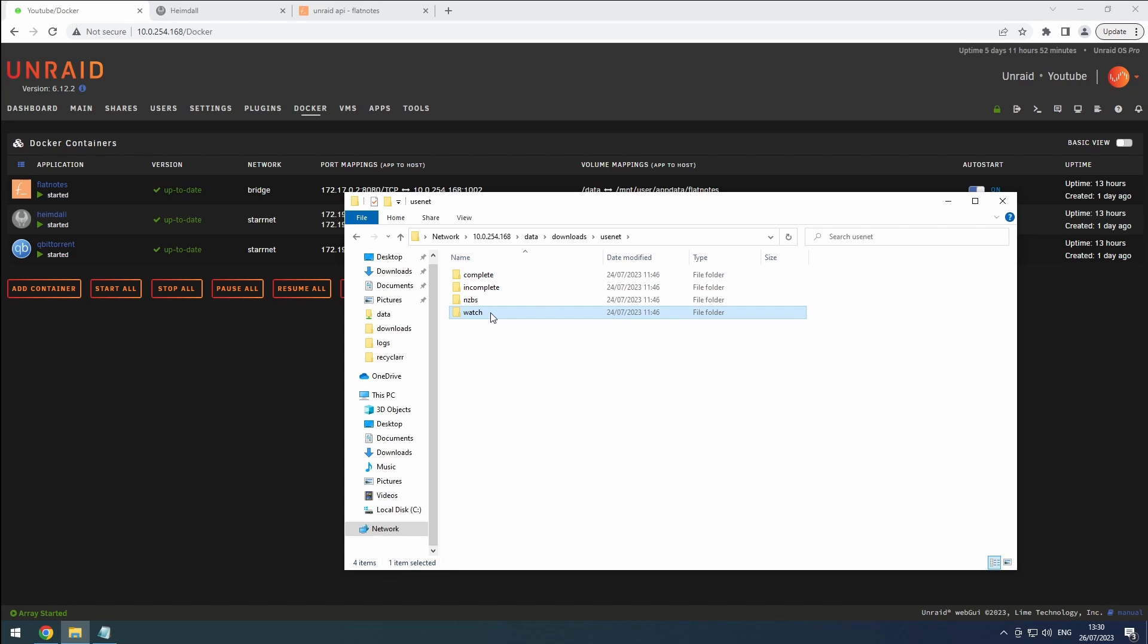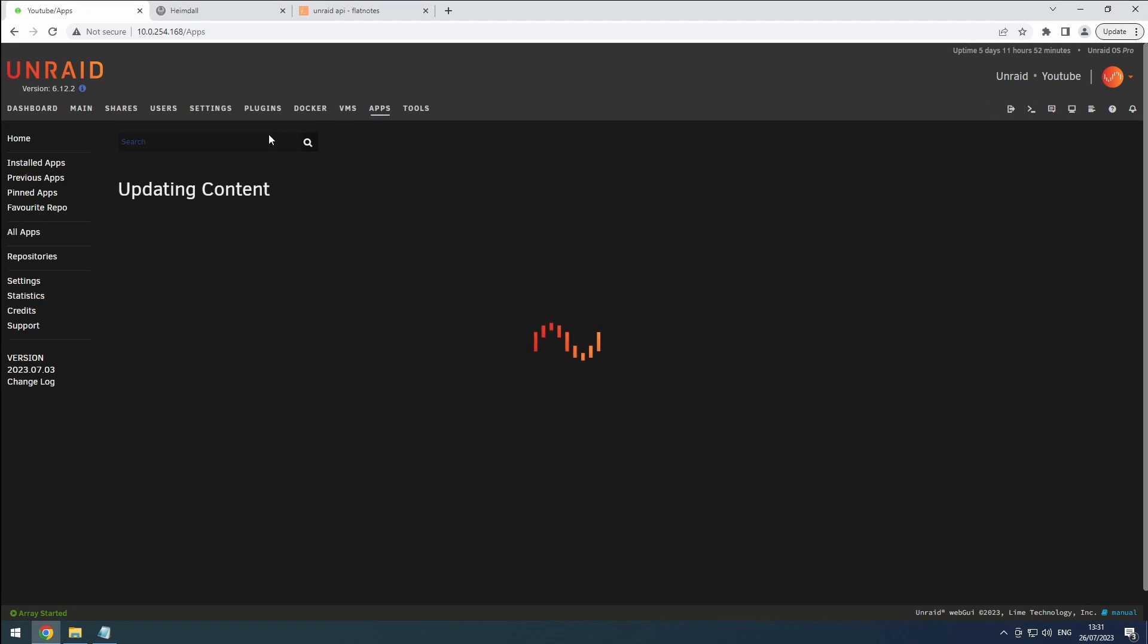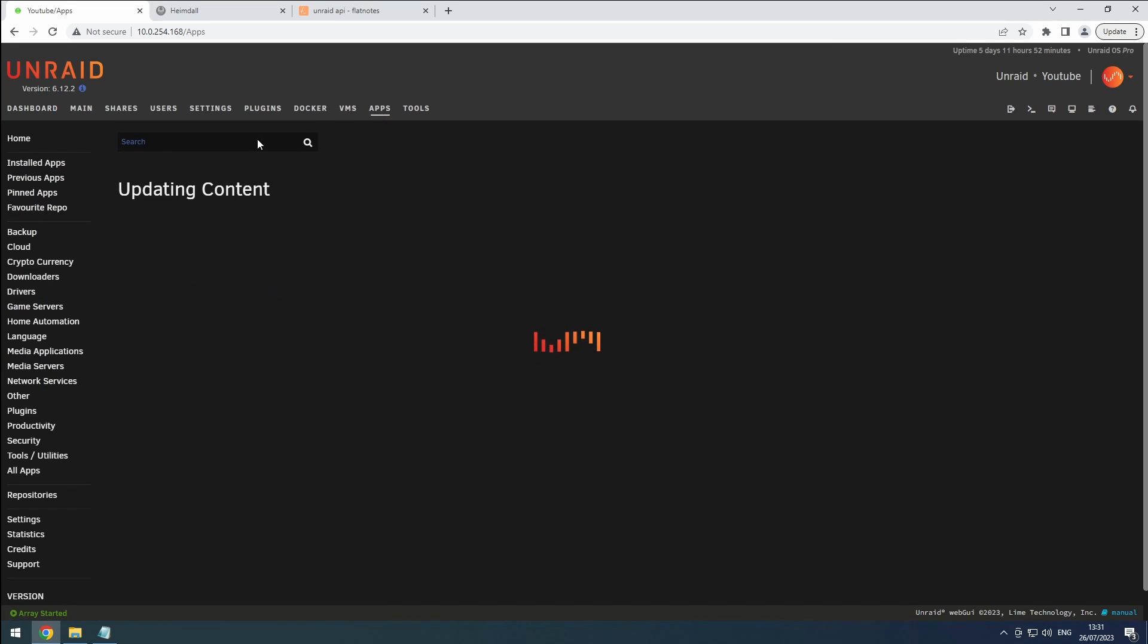Additionally, we'll add an nzbs folder. Now head over to the apps tab in Unraid and search for SAB NZBD.